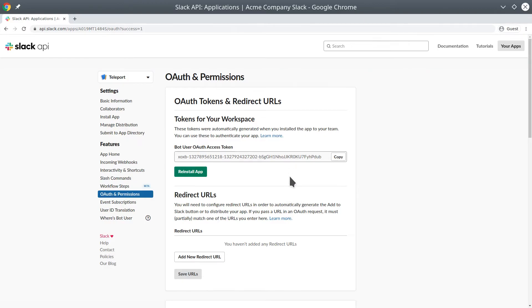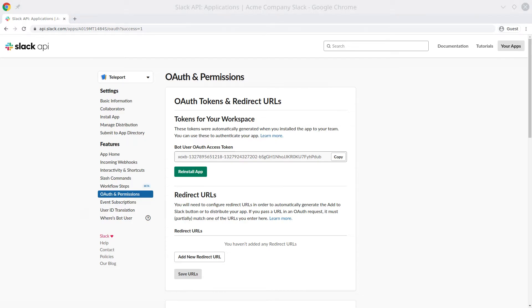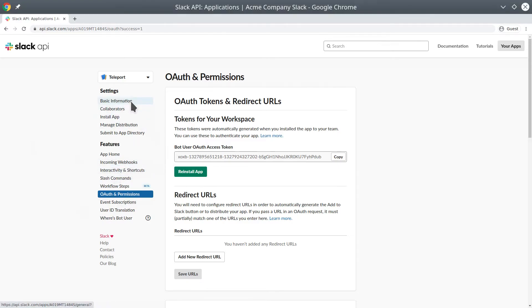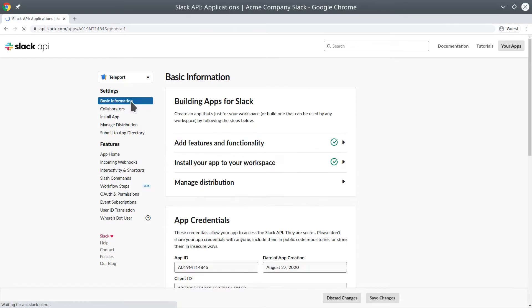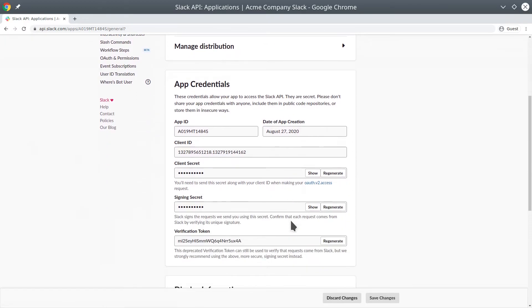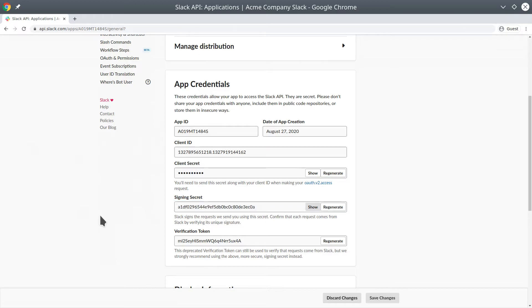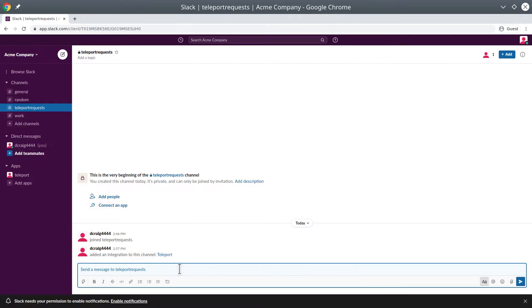Before leaving api.slack.com, we'll want to collect the OAuth access token, and we'll also need some other information. If we go to the Basic Information page, we can scroll down, and there's a signing secret. That will be used by the Teleport Slack plugin. We can copy and paste that somewhere secure.